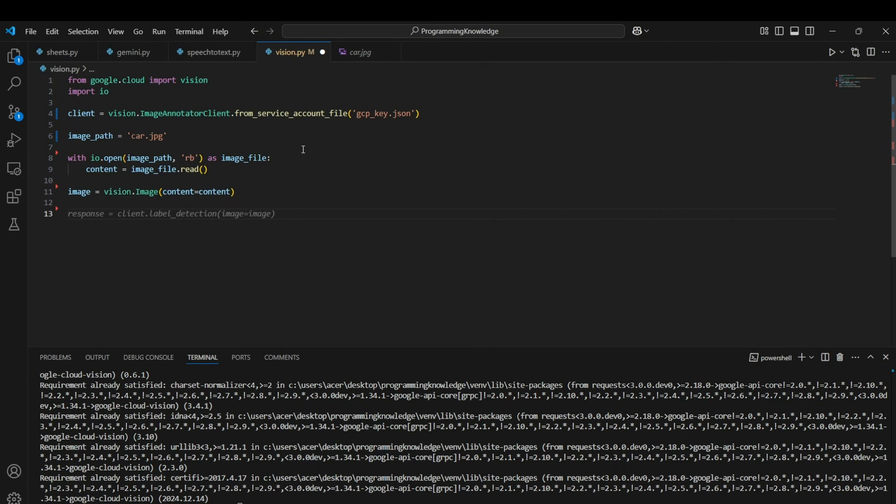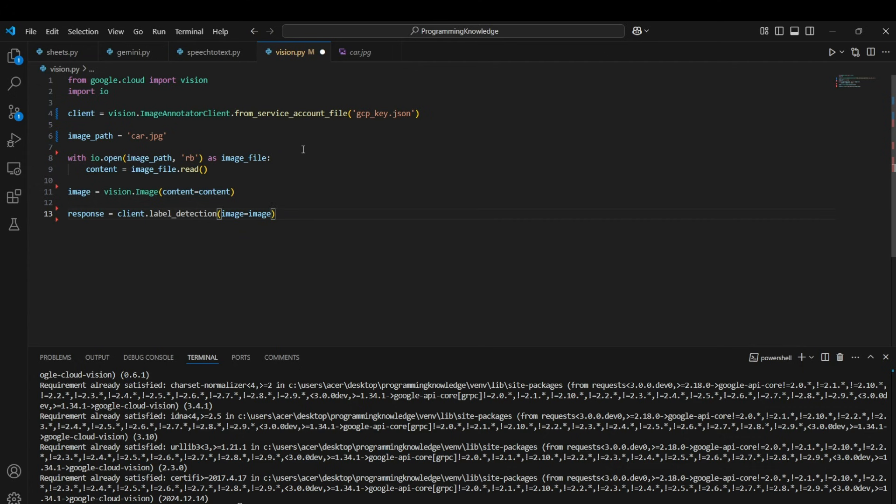Now we can perform the functions which are provided by Vision API for this picture. I think label detection would be a good feature extraction feature which can detect multiple scenarios, multiple objects inside the image. So for running that function we can run the label_detection function of the client. So we will run response equals to client.label_detection and I'll pass the image as the argument.